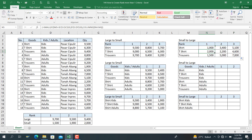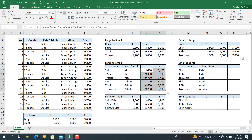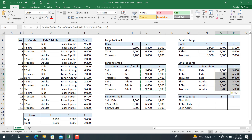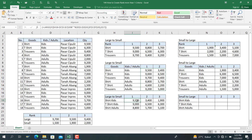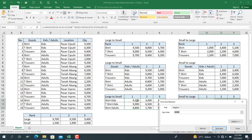Here we go — the SMALL function result is complete. We can also easily modify by copying the existing LARGE formula and changing LARGE to SMALL. Similarly for the two-condition table, copy that formula and change LARGE to SMALL, then use Replace All.